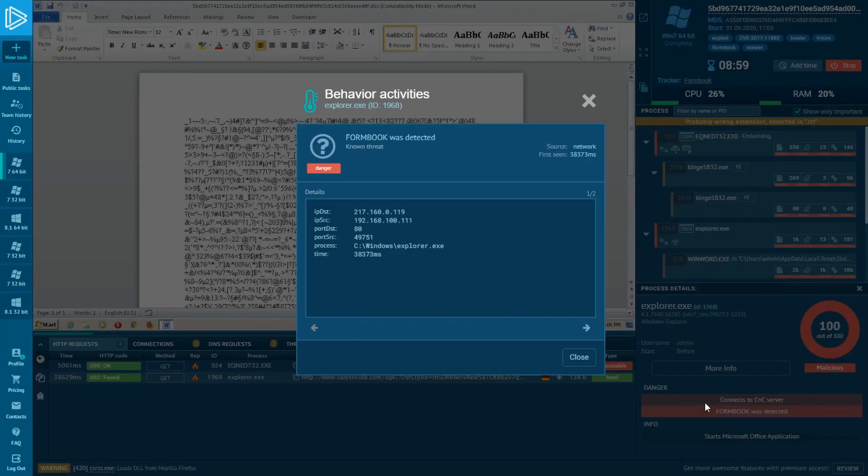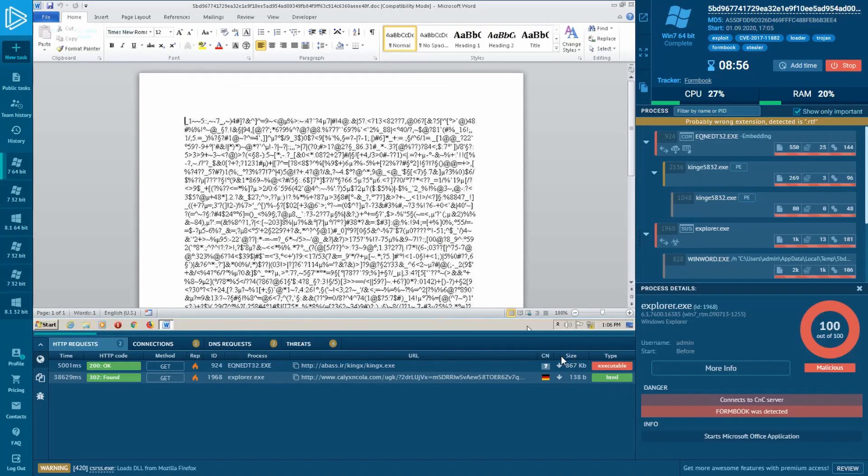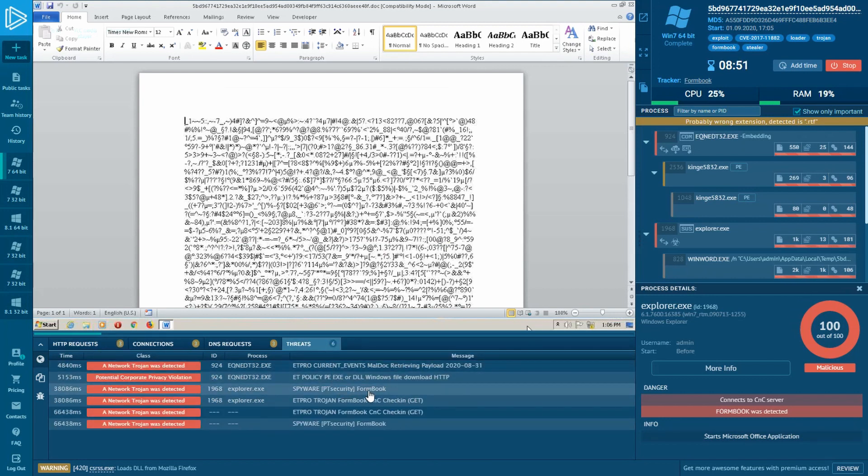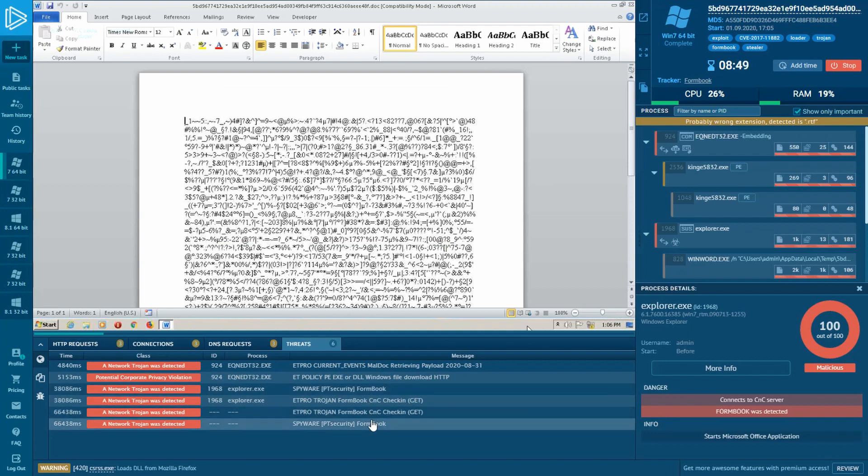This injected process made network connections and FormBook's being detected by Suricata rules. Having accessed these rules, you can add the threat to the network block or the advanced details of the process.